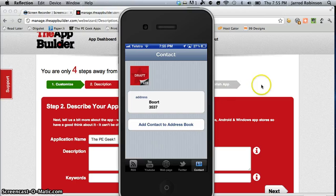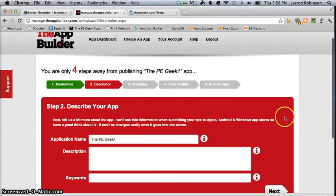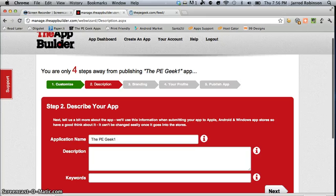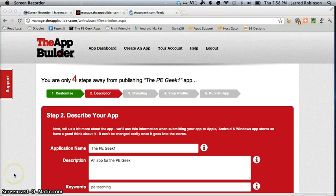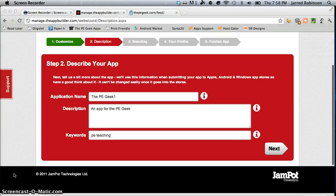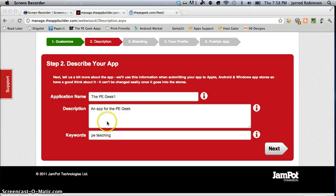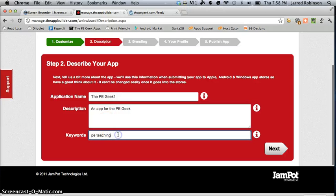Now the next step, now at this point you would enter in the description and any keywords related to your app.